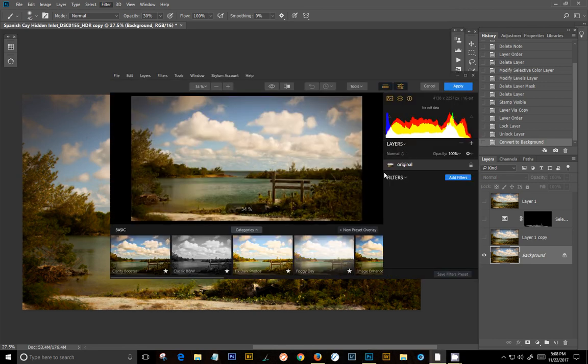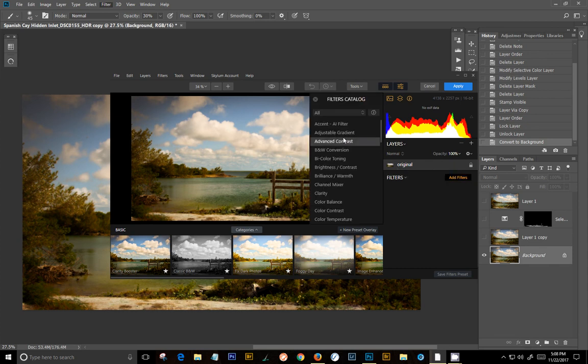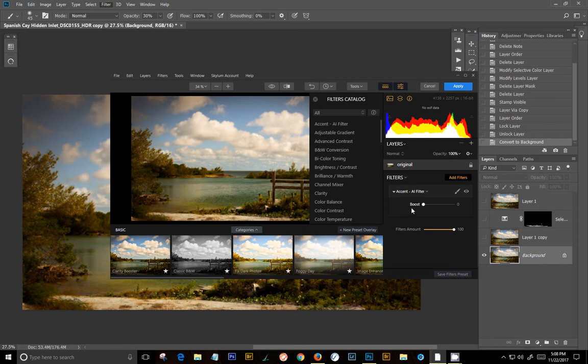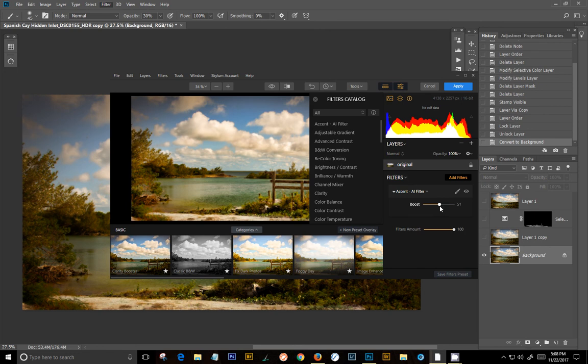Okay, and I'm just going to do this real quick here. So we're going to add a filter, add the accent filter. I think I had that set up to about 50%. Okay, and then I added another filter.